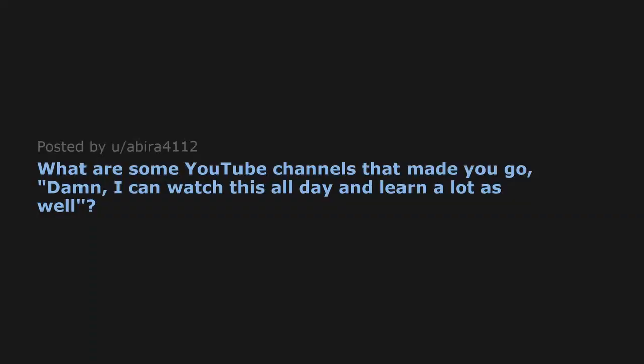What are some YouTube channels that made you go, damn, I can watch this all day and learn a lot as well?